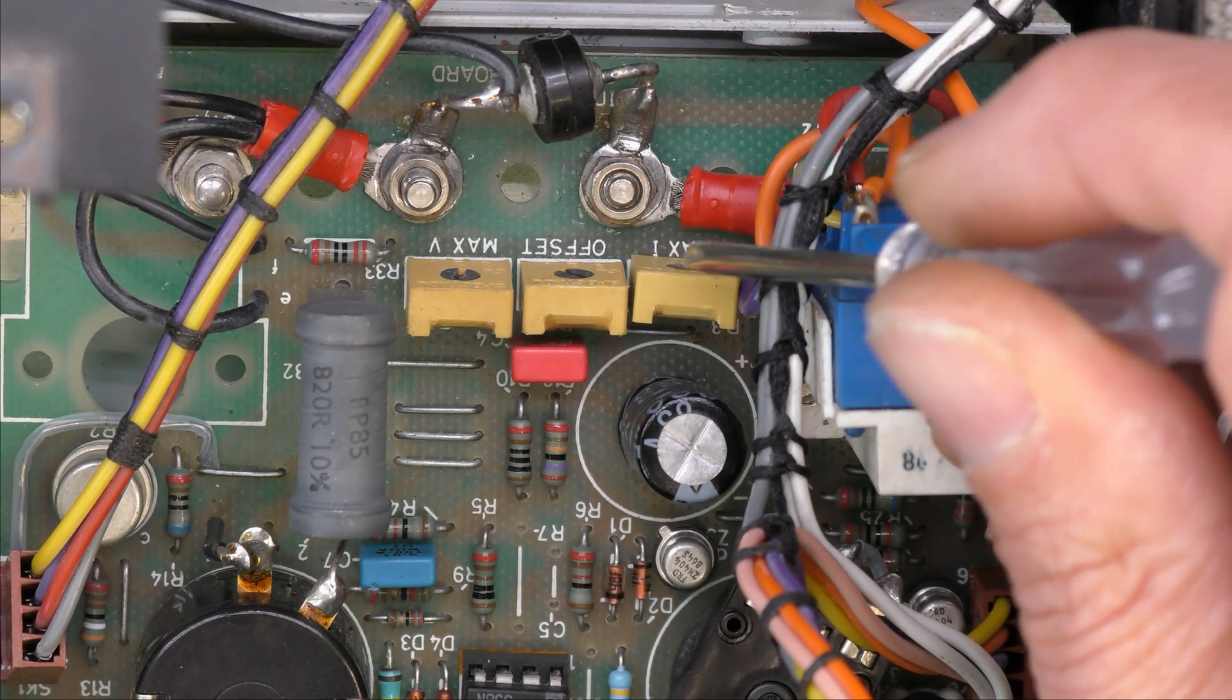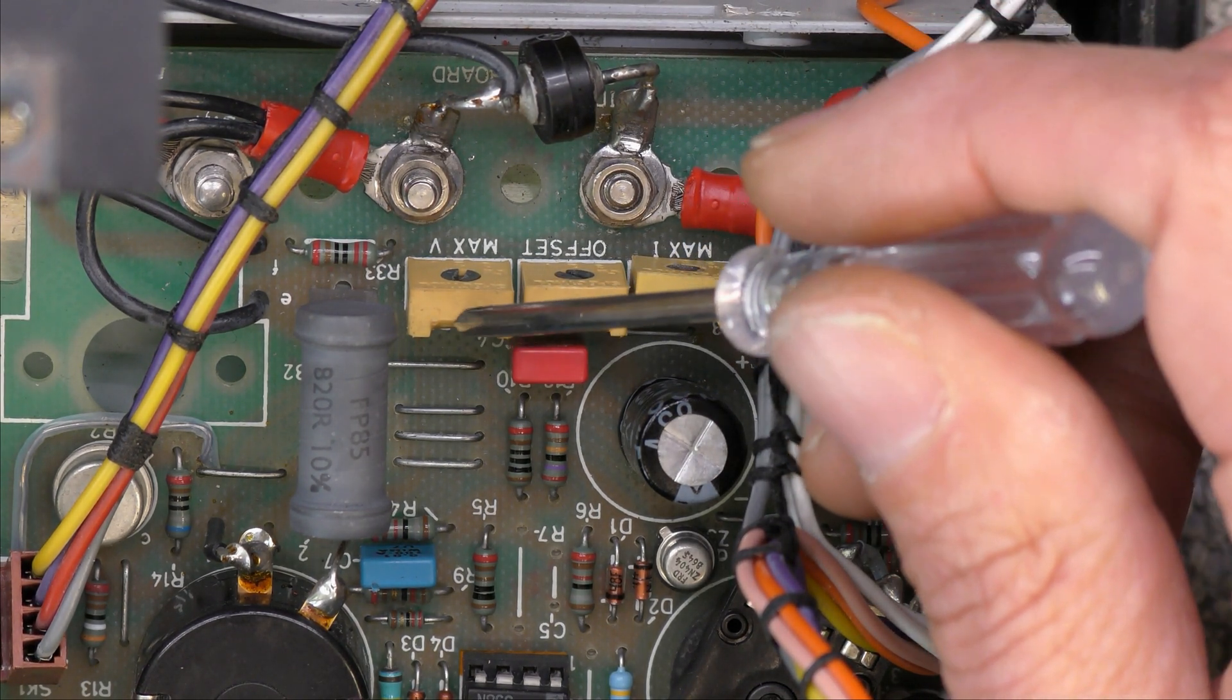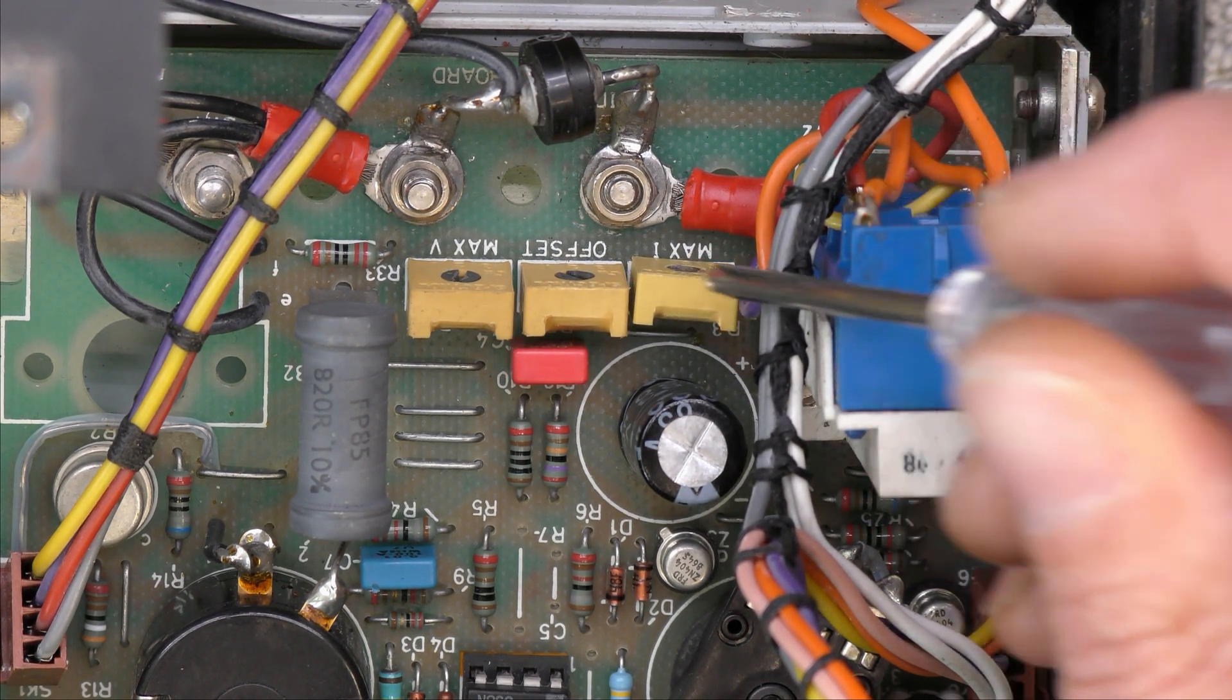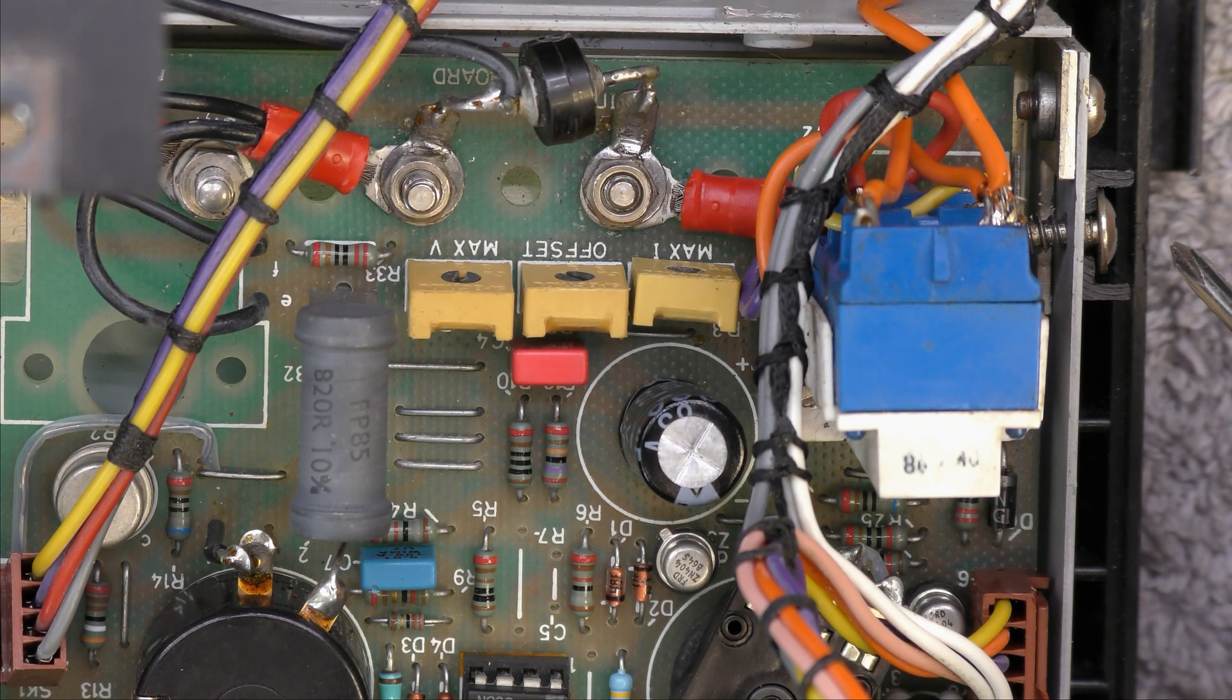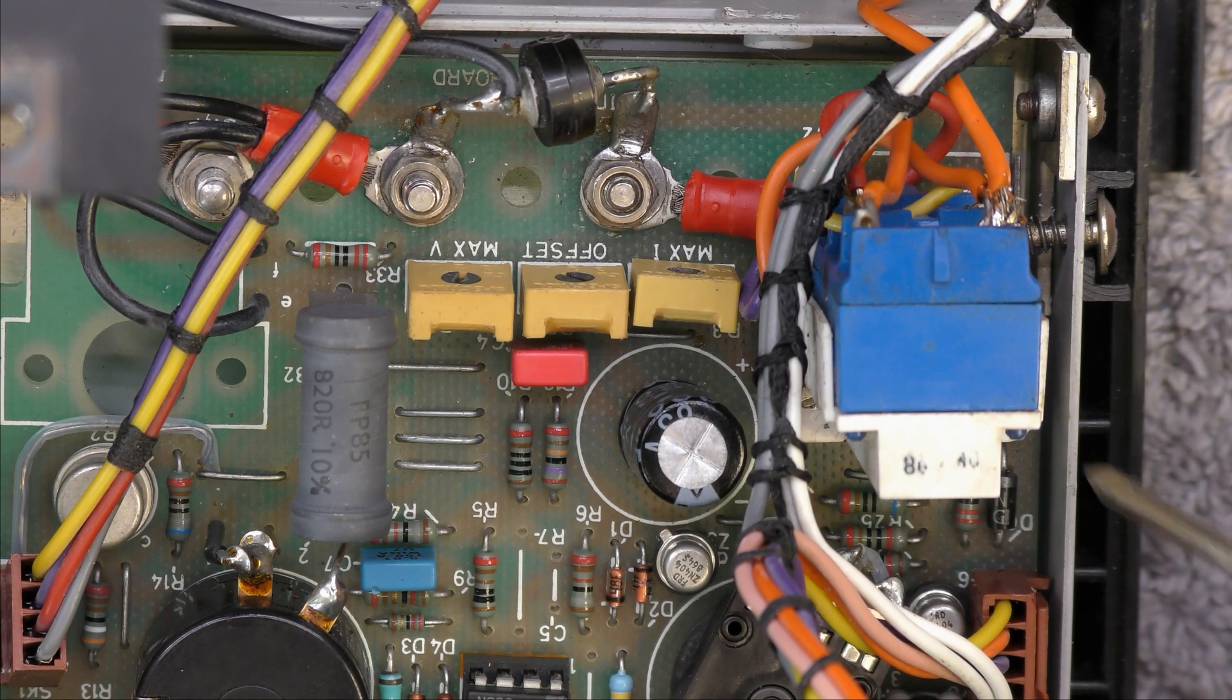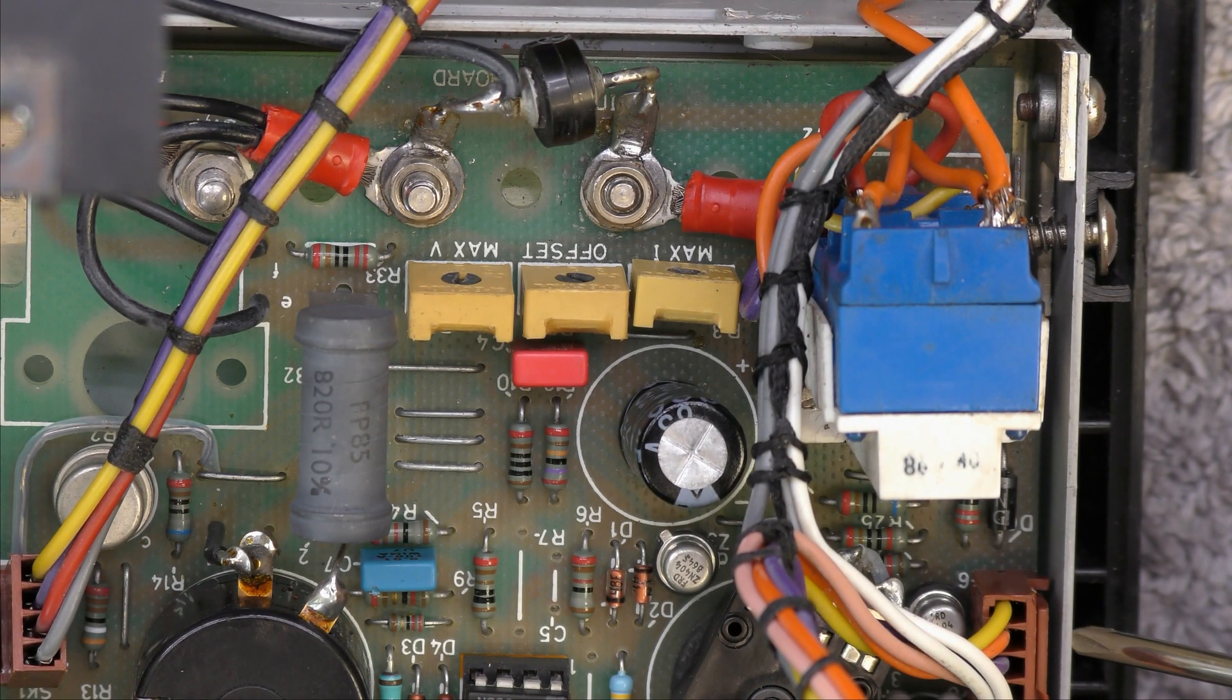On each board there's an adjustment for the maximum current and the maximum voltage because I've changed the pot I just need to check them but I've checked and I've got just over 2 amps about 2 amps and 50 milliamps 2050. That's fine and the maximum voltage is 30 and a half which is about right. I've never touched the offset control so I'm not sure of the effect of that.